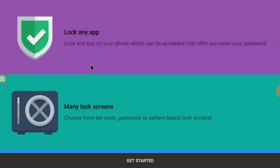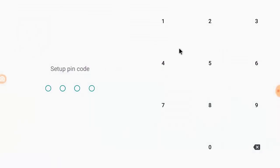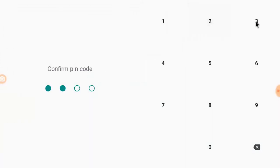Choose the pin lock. Set your pin and confirm it.